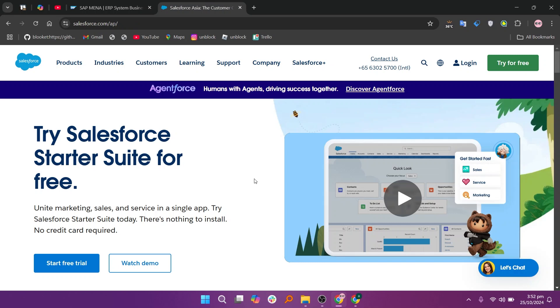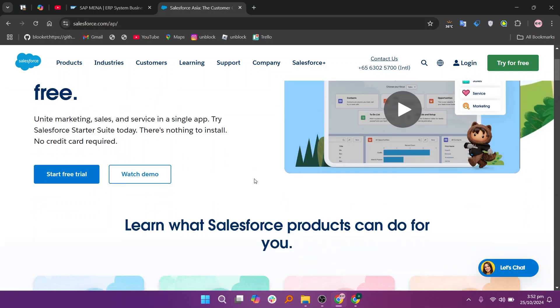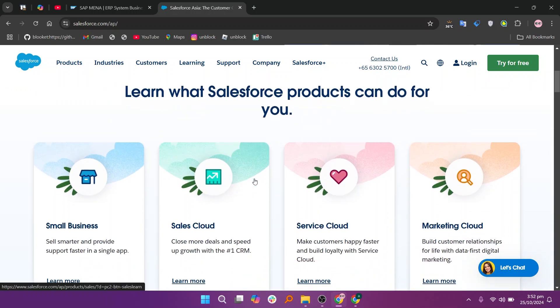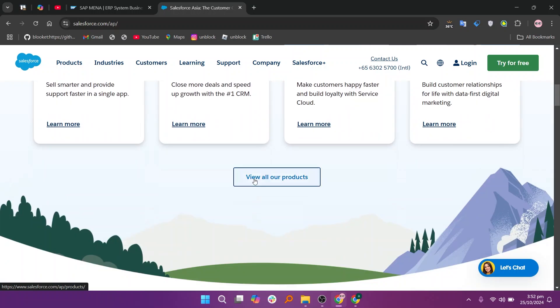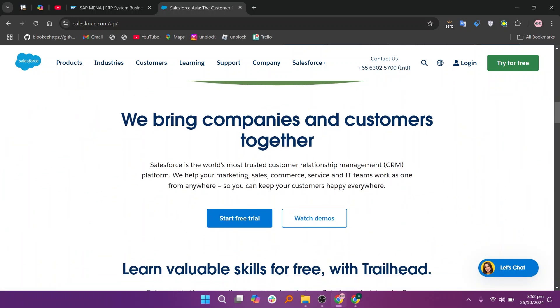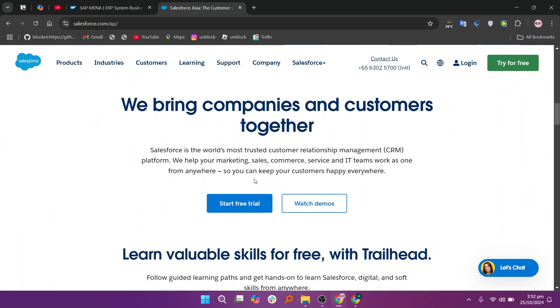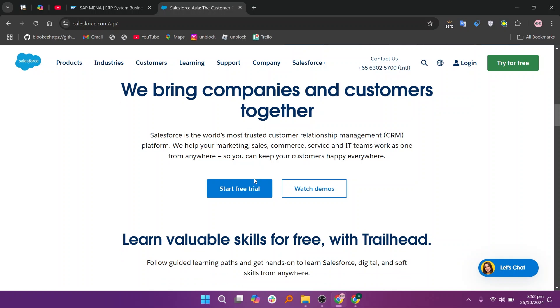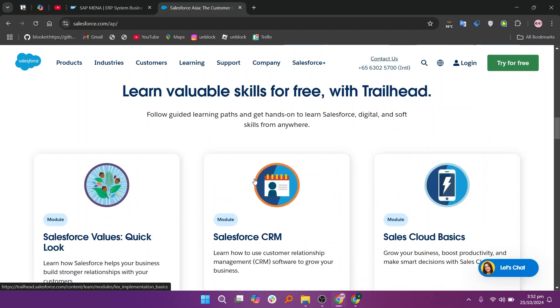Salesforce on the other hand is a leading customer relationship management or CRM platform that focuses on sales, marketing and customer service. It provides a user-friendly interface and robust tools for managing customer interactions, automating marketing campaigns and analyzing sales data. Salesforce is highly flexible and integrates well with numerous third-party applications, making it popular among businesses of all sizes.